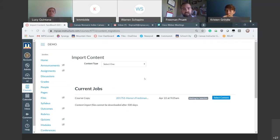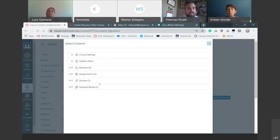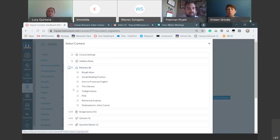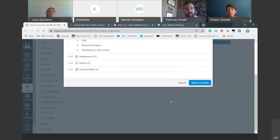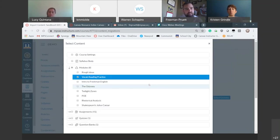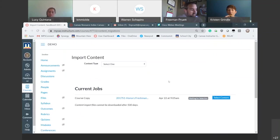Since I opted to select specific content, a button should pop up that says Select Content. If you click on that, it will show you all the content found in the course. From each one, you can find the specific content you're looking for, click the boxes next to it, and go ahead and import that into your course. And that's how you import from a different course.